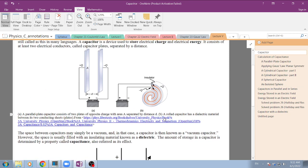A capacitor is a very simple device. It just consists of two parallel plates that can have something in between or not. When you have something in between the plates, we call this substance a dielectric. When you don't have anything, this is called a vacuum capacitor.